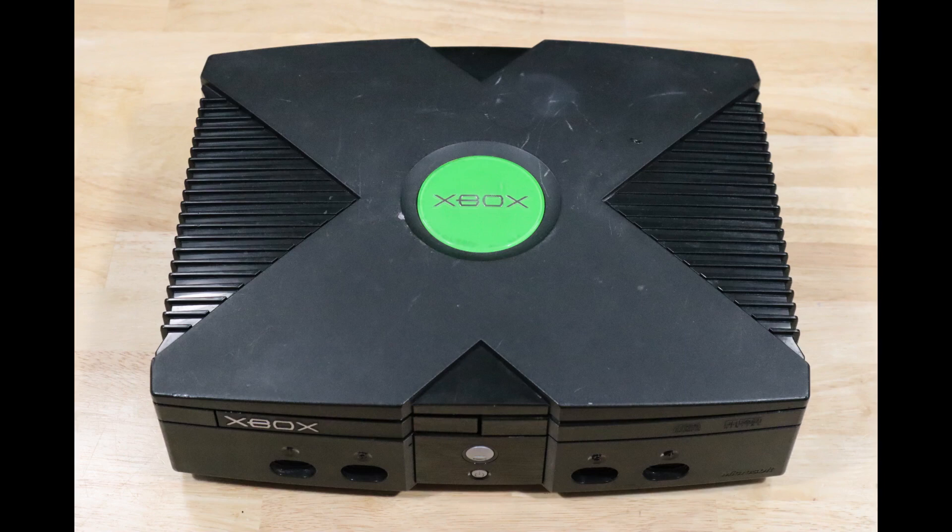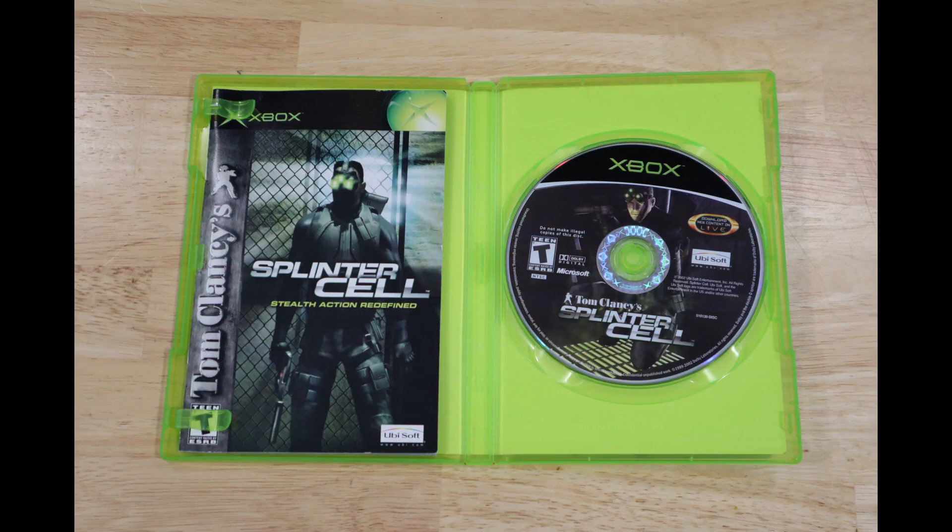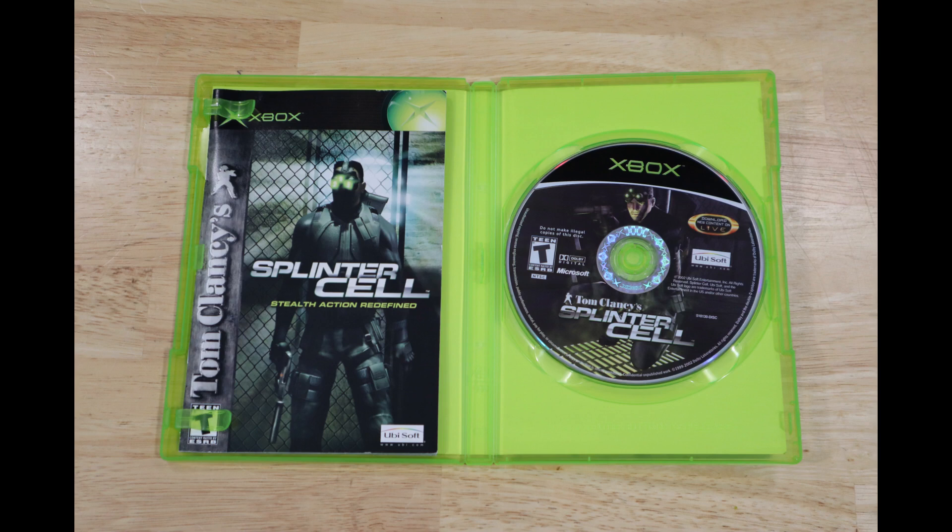To get started, we're actually going to need a few things. The first and most obvious is an original Xbox. You're also going to need a game that can load the soft mod save files. In this video, I'm going to be using Splinter Cell. Some other games that work are specific versions of Mecha Assault, 007 Agent Under Fire, and Tony Hawk Pro Skater 4. I'm choosing Splinter Cell simply because it's the easiest game to use and it works with all versions.